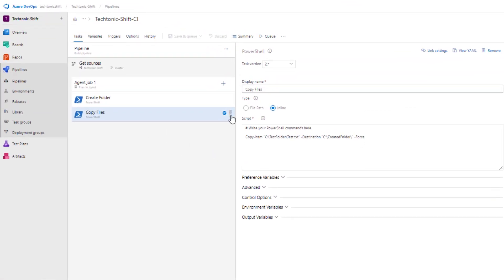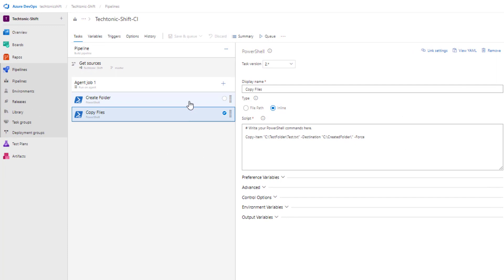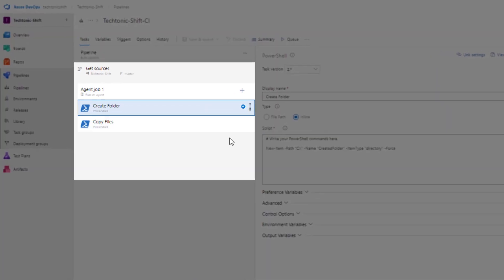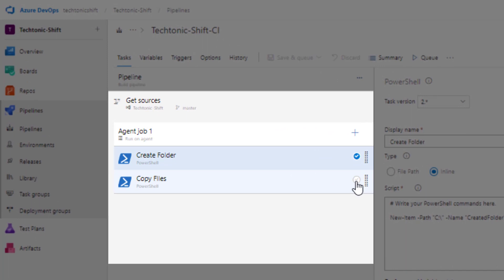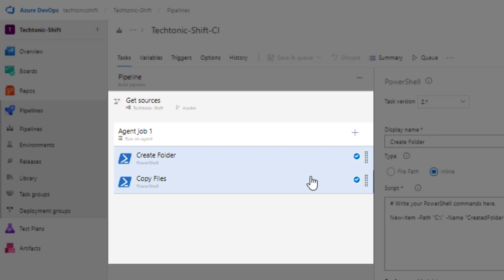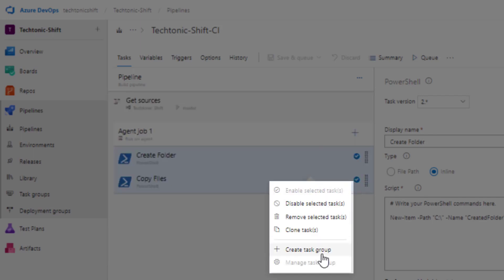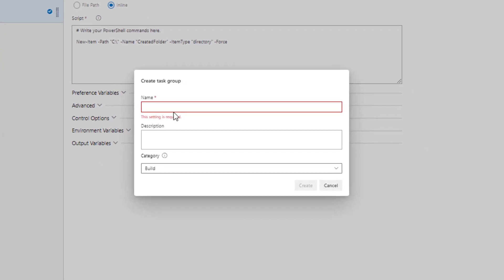Now imagine you have multiple tasks that you would like to run across numerous pipelines. This is where task groups come to the rescue. They allow you to merge any number of tasks into a single reusable task, simplifying your pipeline management. Let me demonstrate how you can create a task group. First select the tasks that you want to include. You can choose as many tasks as you need. Simply right click on the tasks and from the right click menu click on create task group.